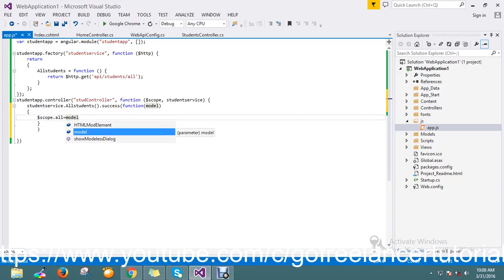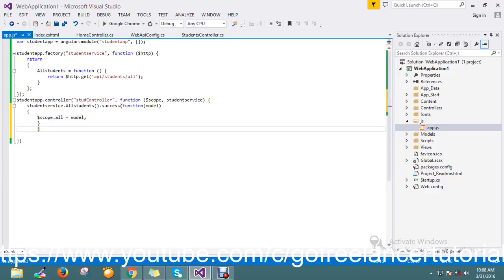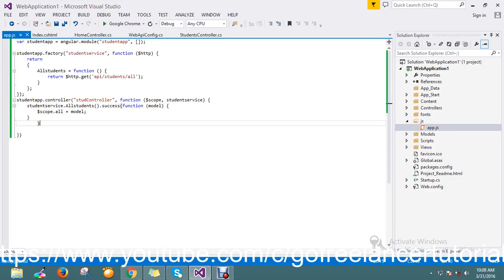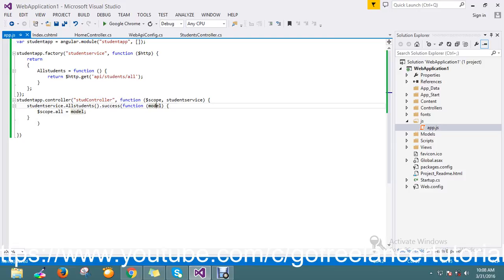So finally, I have passed my model on the success. Okay, also on the success. Whatever the object I am receiving, I am passing to the scope.